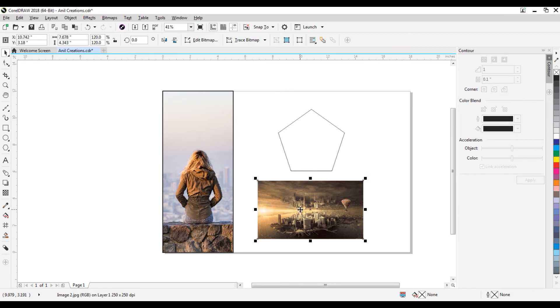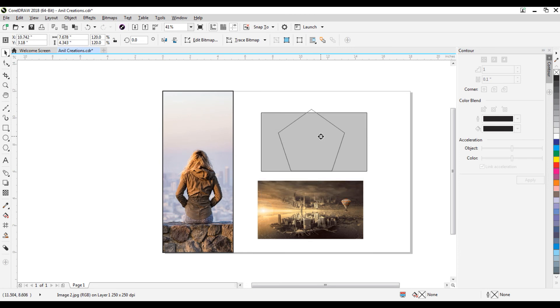For that, select the image. Drag your image with right click and drop on the polygon. Now you will get these options. Click on this power clip inside.